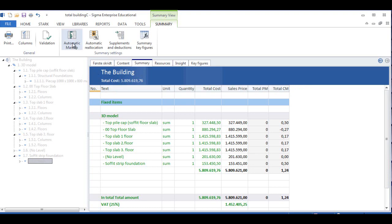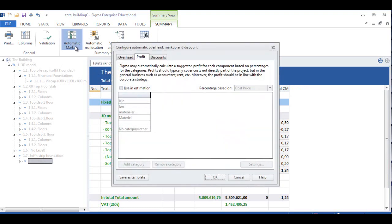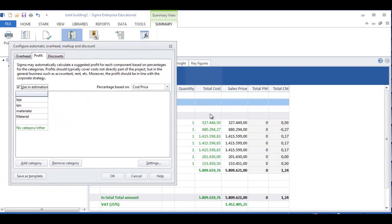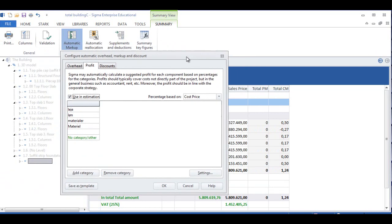This indicates that we need to put some margin on the project. The total cost means the cost of actually building the building, and the sales price means the contractor's price to the client. If they're the same, that means the margin needs to be added. And to do margin, we can click on Automatic Markup and click here, and we base it on the percentage of the cost price.